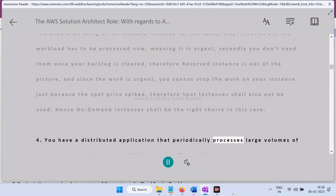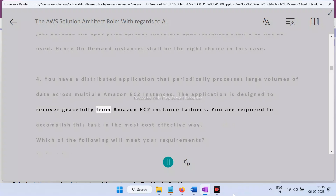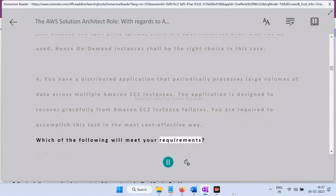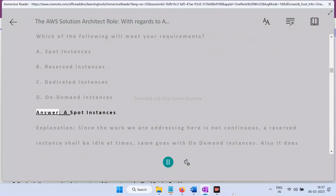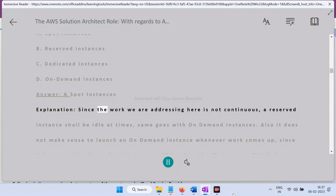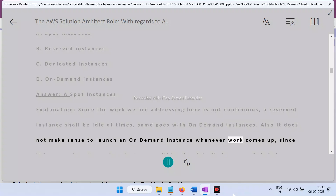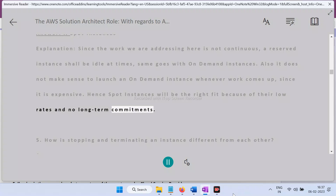Question 4: You have a distributed application that periodically processes large volumes of data across multiple EC2 instances. The application recovers gracefully from instance failures. You need the most cost-effective approach. Options: A) Spot Instances, B) Reserved Instances, C) Dedicated Instances, D) On-Demand Instances. Answer: A — Spot Instances. Since the work is not continuous, reserved or on-demand instances would sit idle. Spot instances offer low rates and no long-term commitments, making them the right fit.